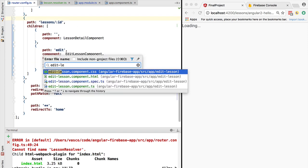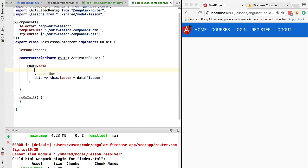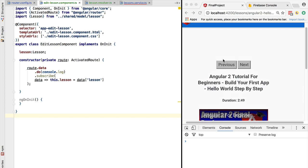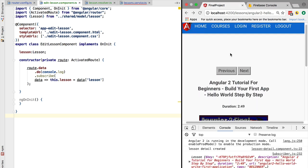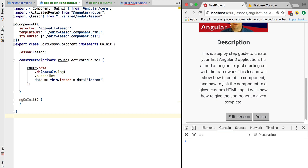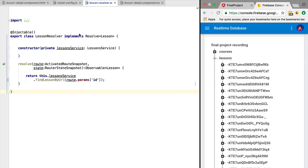Going back to the router configuration, we import the lesson resolver. In the edit lesson component we assign the lesson received from the data lesson property to the component variable, and use the do operator to add a console.log. Let's try this out — navigating to a lesson and clicking edit lesson, we can see that the transition is not made: the edit lesson screen does not load. Let's go back to the resolver to understand why.